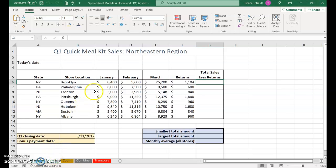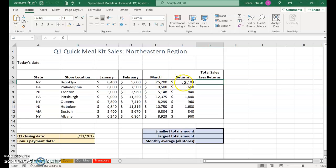This shows first quarter sales for the Northeast region for January, February, and March. We're going to add those three months and then subtract the returns.